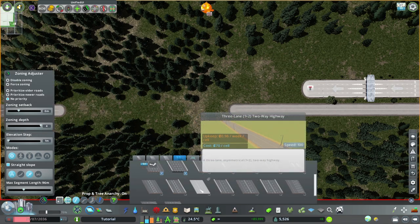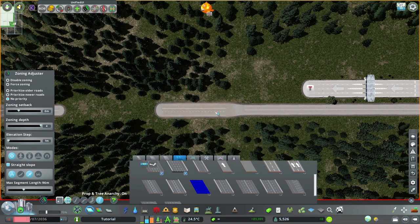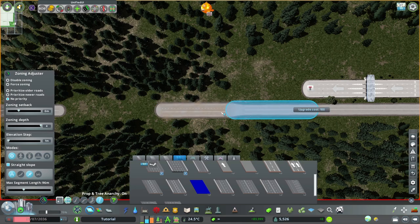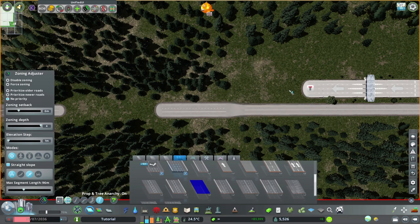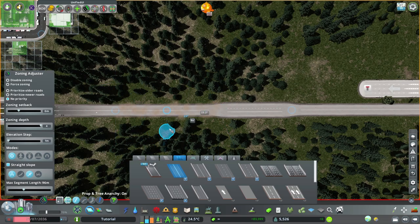Now we need this asymmetrical road here. Again, 10 units. And rotate it around by right-clicking so the two lanes are on the side where the station is. Now grab the road again - straight - and connect.